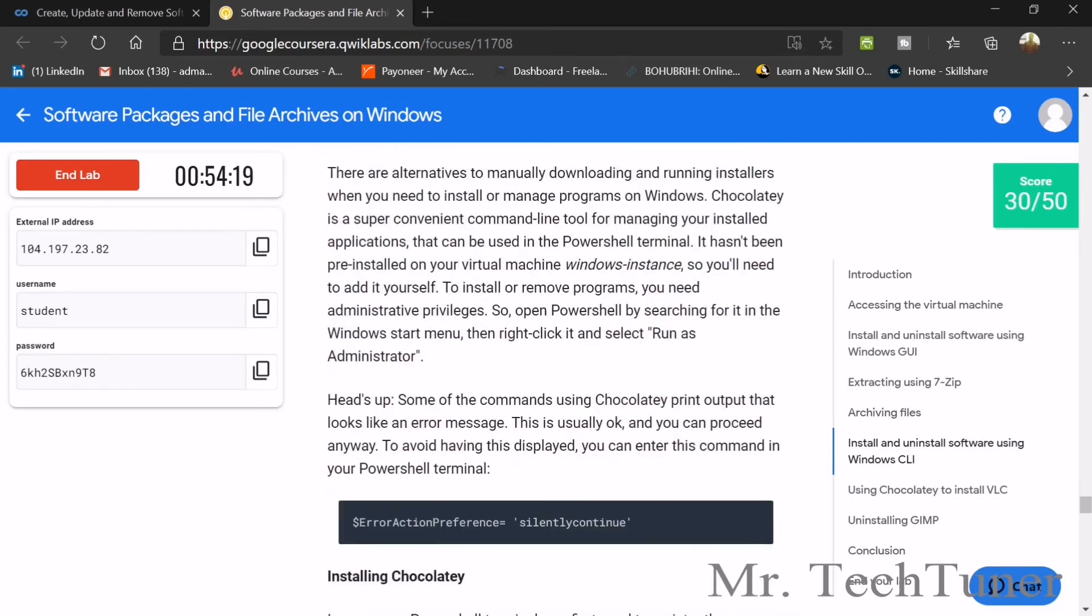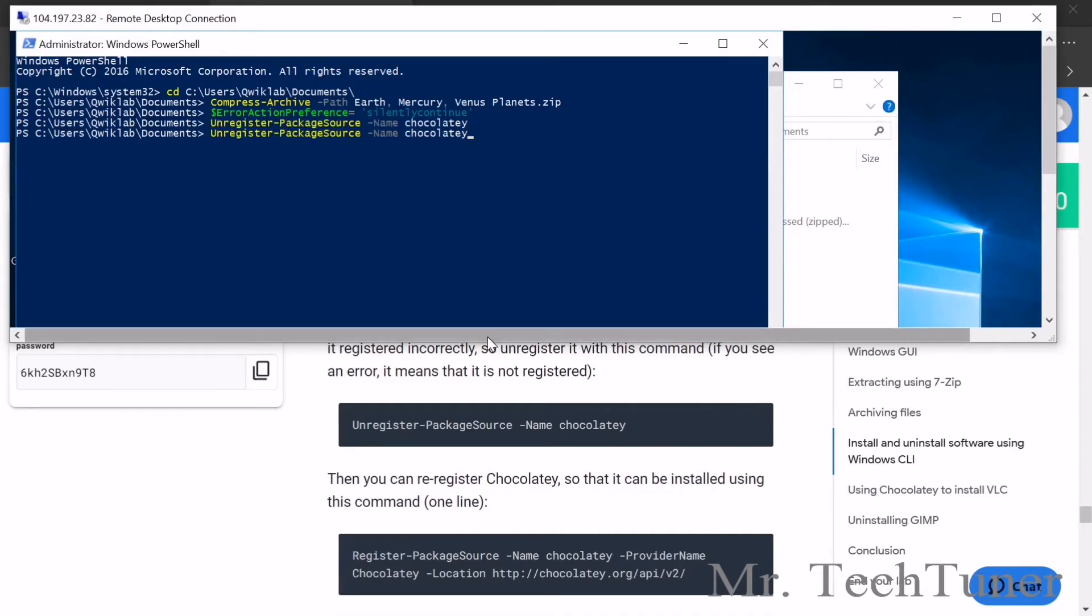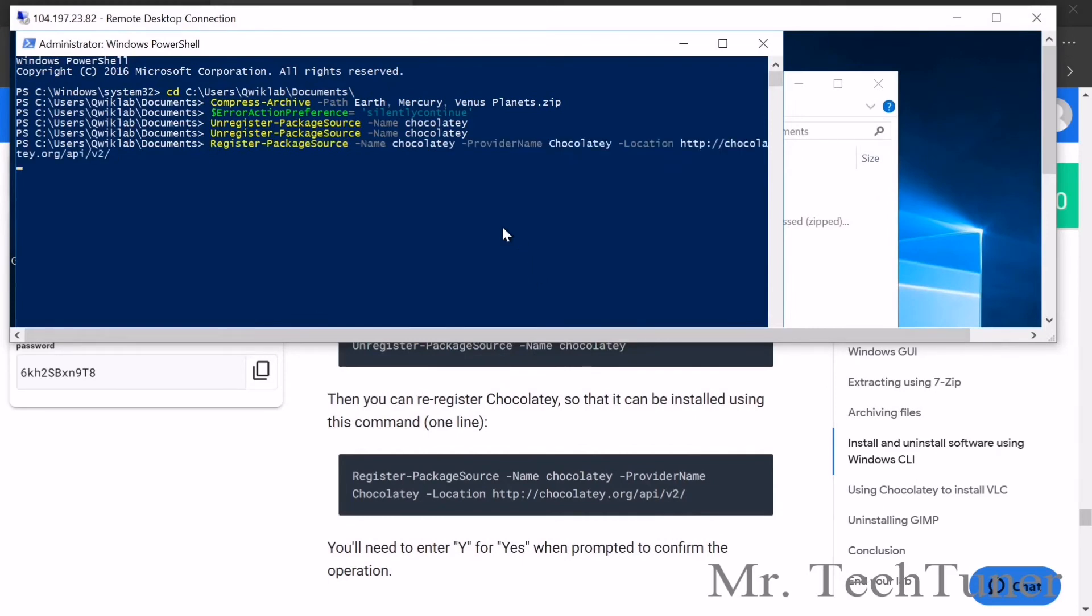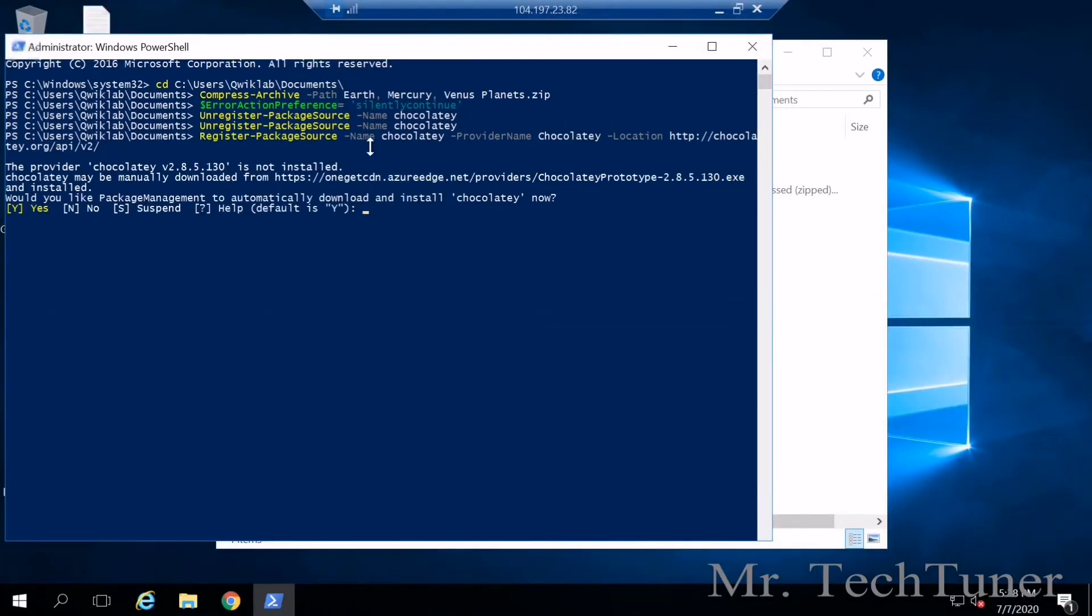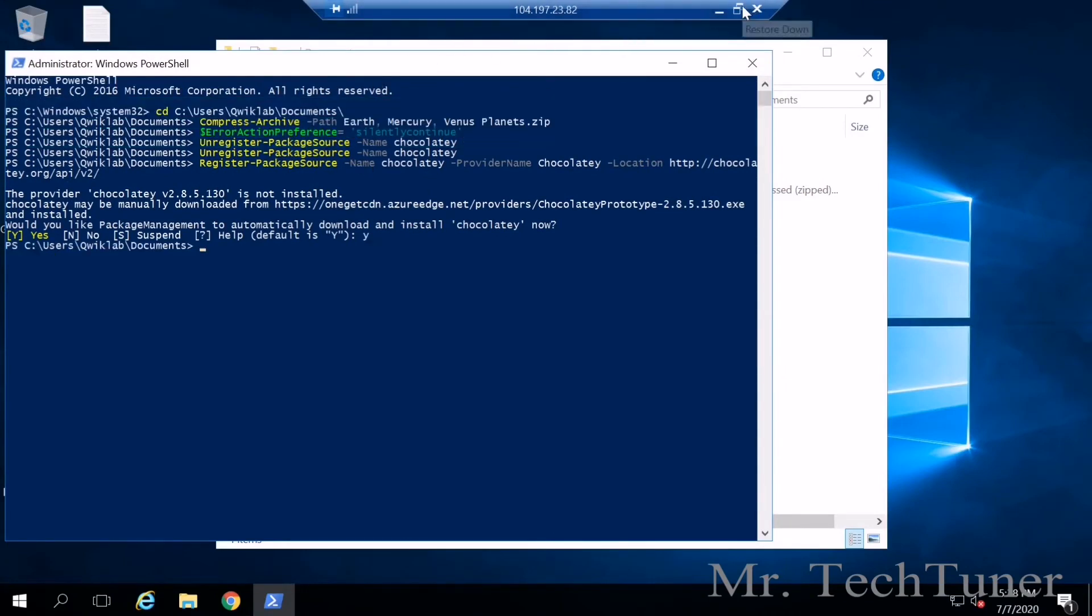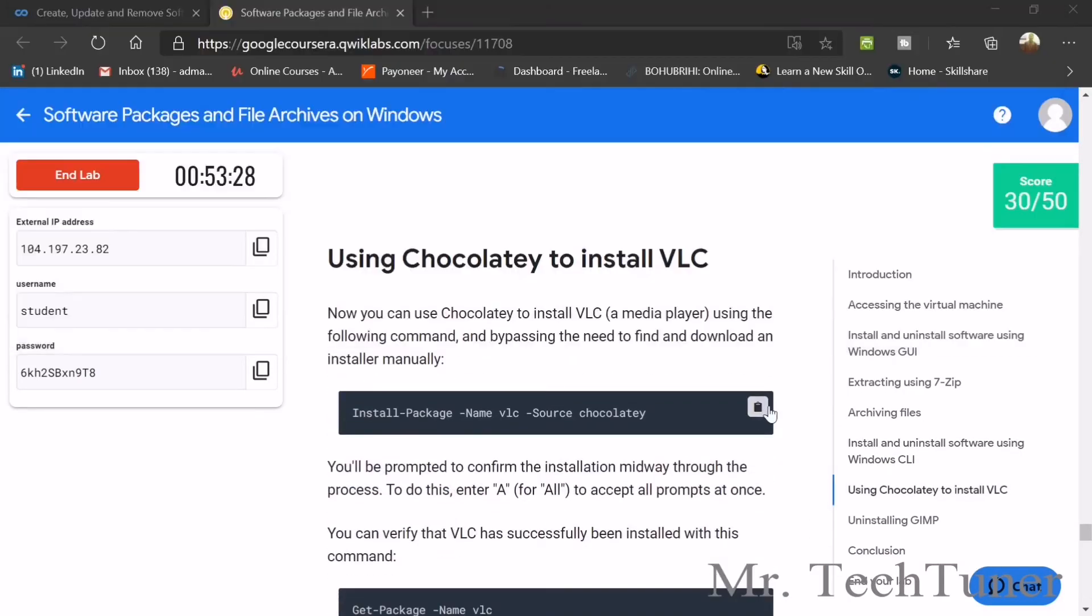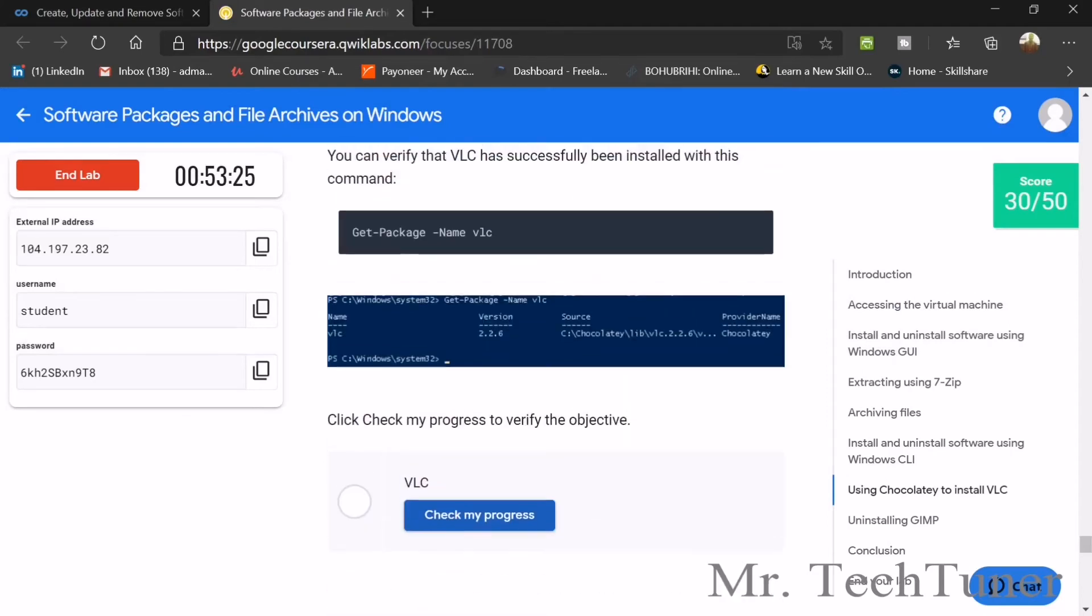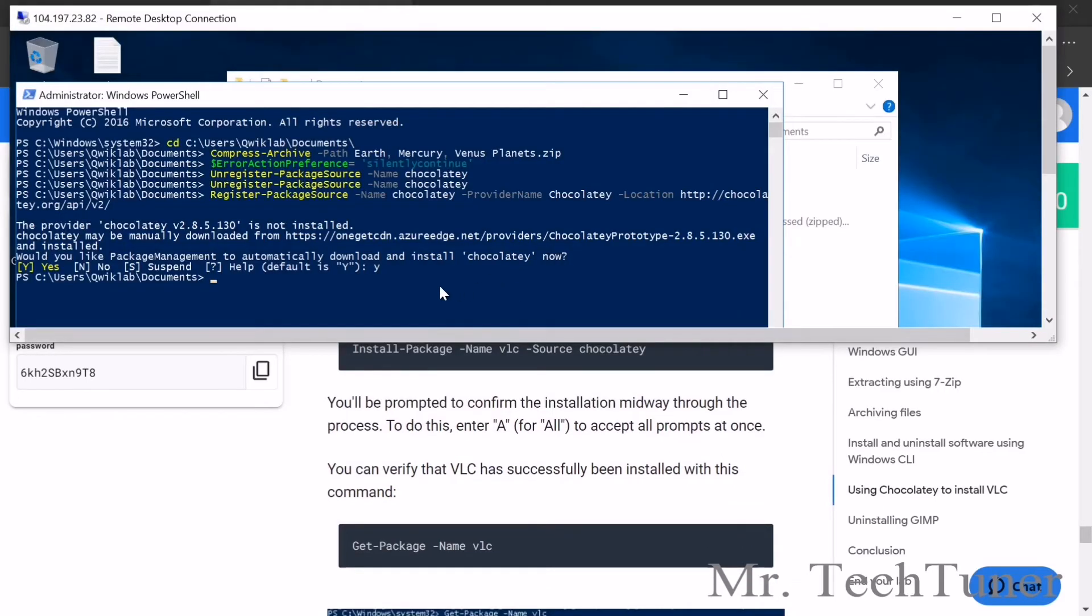Now we need to check CLI. Right click, enter. We need to install the file using chocolatey. Enter, now the last command. Yes, press y, enter. That's done.